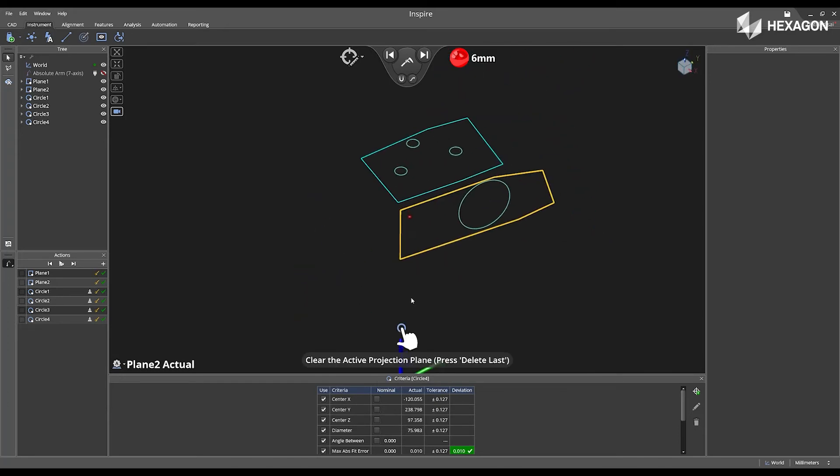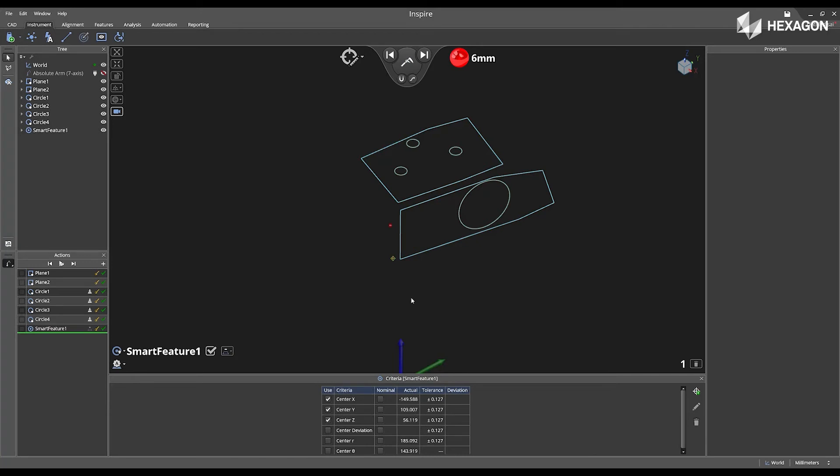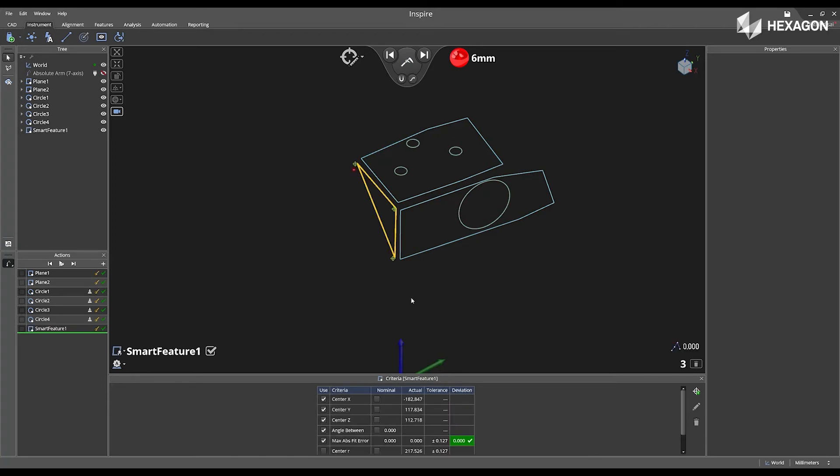So, I can now deactivate this plane. We'll see the notification appear in the main graphical view. Swipe left, and then now I can measure a different plane.